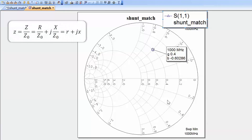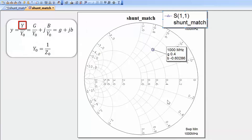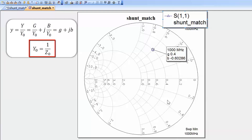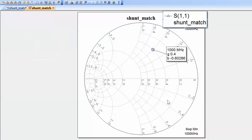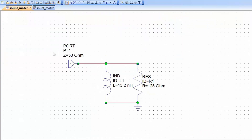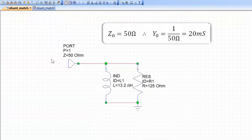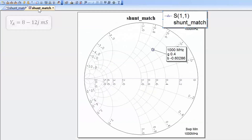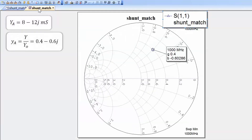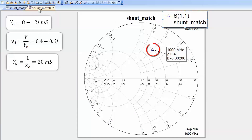With an impedance, you take the actual impedance and divide both the resistance and the reactance by the normalizing impedance. With admittance, you take the actual admittance and divide both the conductance and the susceptance by the normalizing admittance, which is the inverse of the normalizing impedance. Since the port impedance is 50 ohms, the normalizing admittance is 1/50 ohms, which is 20 millisiemens. Dividing both the real and imaginary parts of the admittance by 20 millisiemens gives the normalized point 0.4 minus 0.6j.